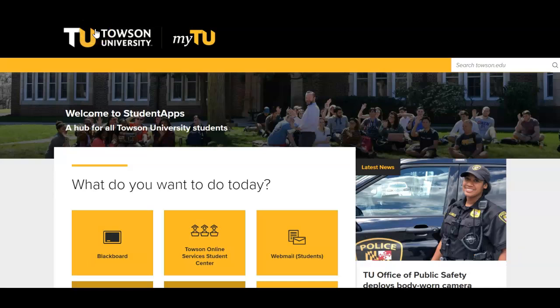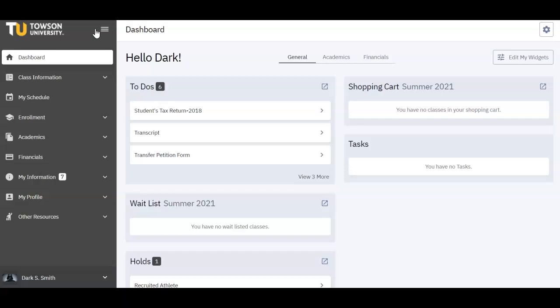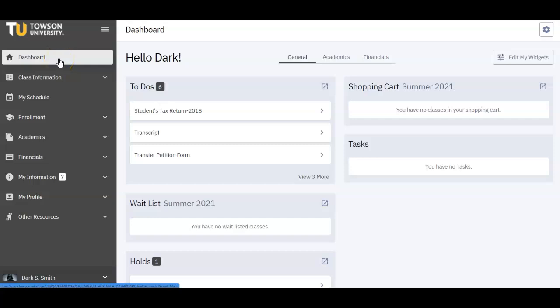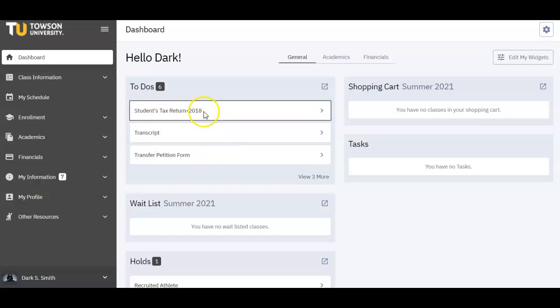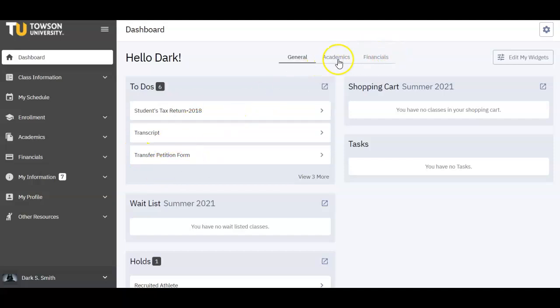Once logged in, you will access your dashboard. Consider your dashboard as the central hub for the entirety of your student information, including academic advising holds, enrollment dates, finances and billing, your academic progress, and more.